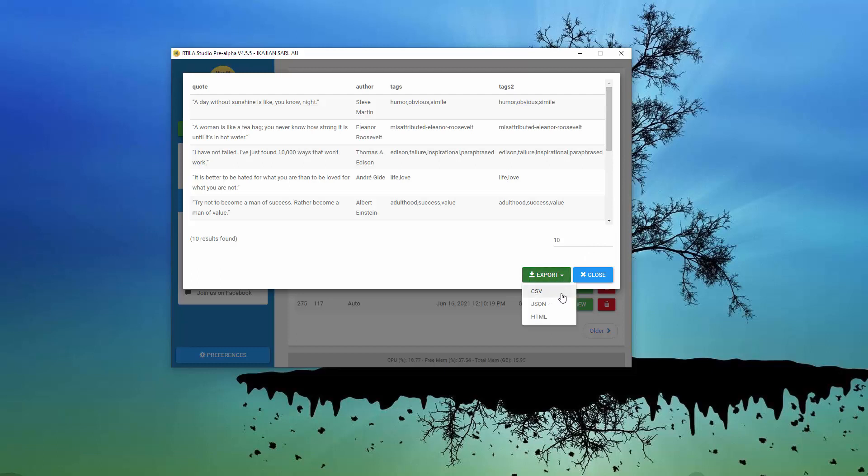This was only an introductory video of Artila. I hope you like it. Thank you.